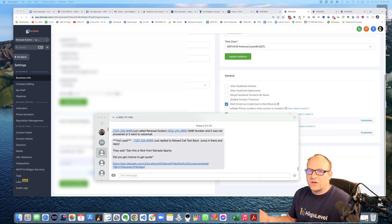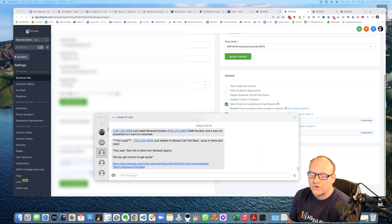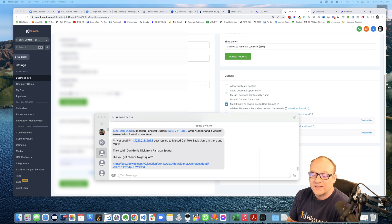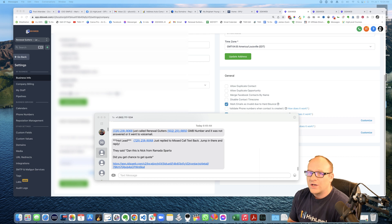You miss a call, someone's driving, they're on a ladder or whatever, and they automatically text you back. Like that alone is a game changer.